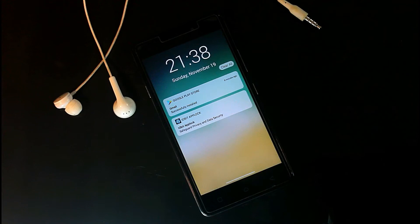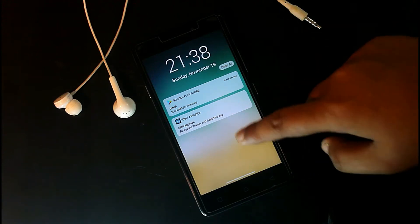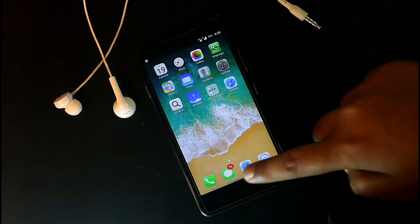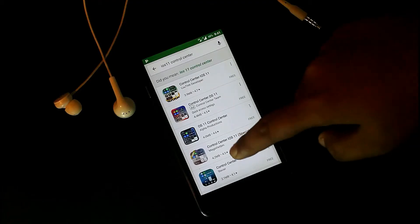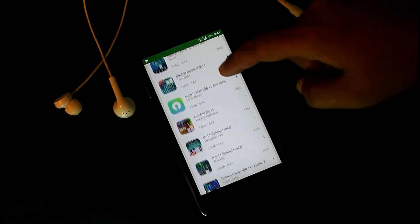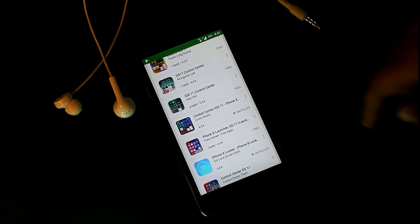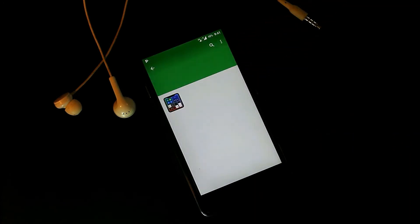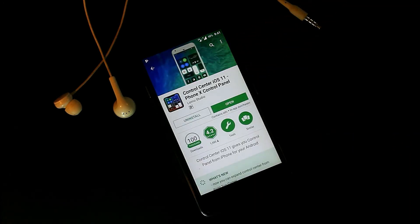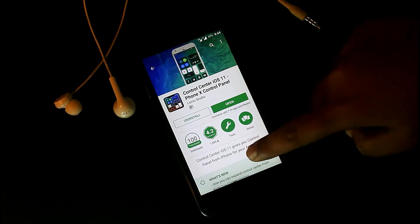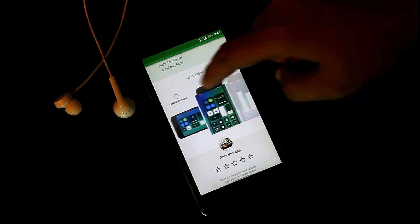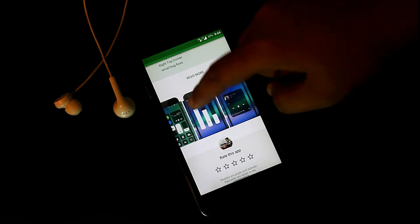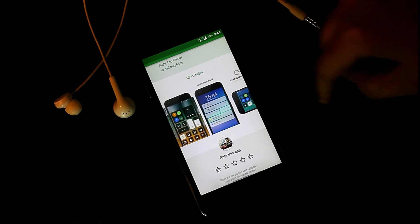Next, we need the iOS 11 notification panel and control panel. In the Play Store you'll find lots of iOS 11 control center apps, but I suggest downloading this particular one because it gives you both the control panel and the notification panel at the same time, whereas other apps only give you the control panel.